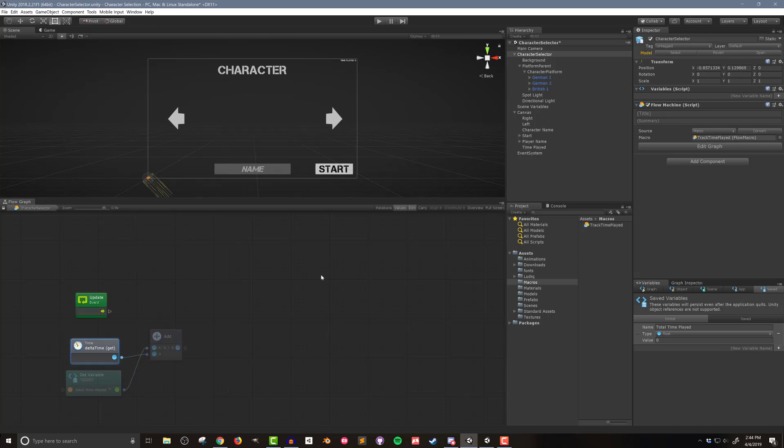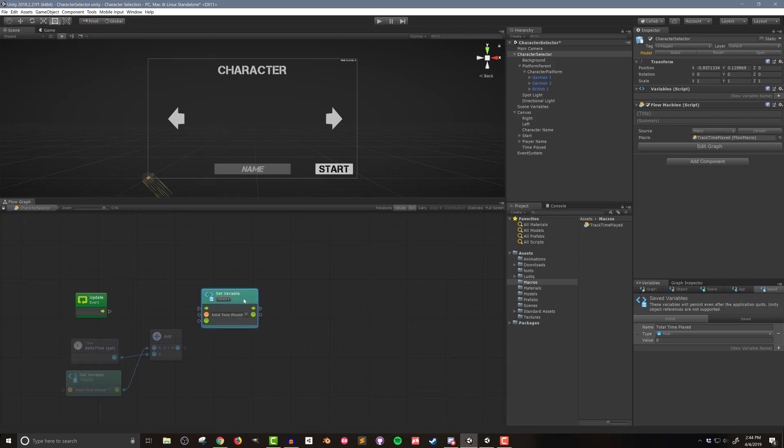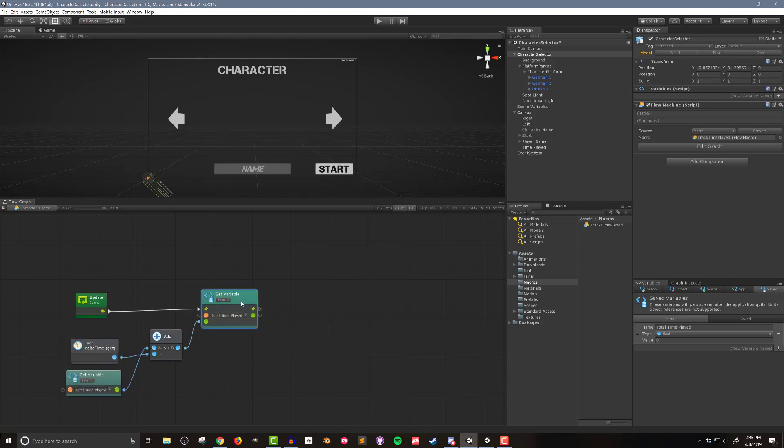The last step is to hold alt and drag in the total time played variable to get a set variable unit. I'll connect the flow from the update event as well as the output from the add unit. The result of this code is that the value of the total time played will get updated and saved each frame.